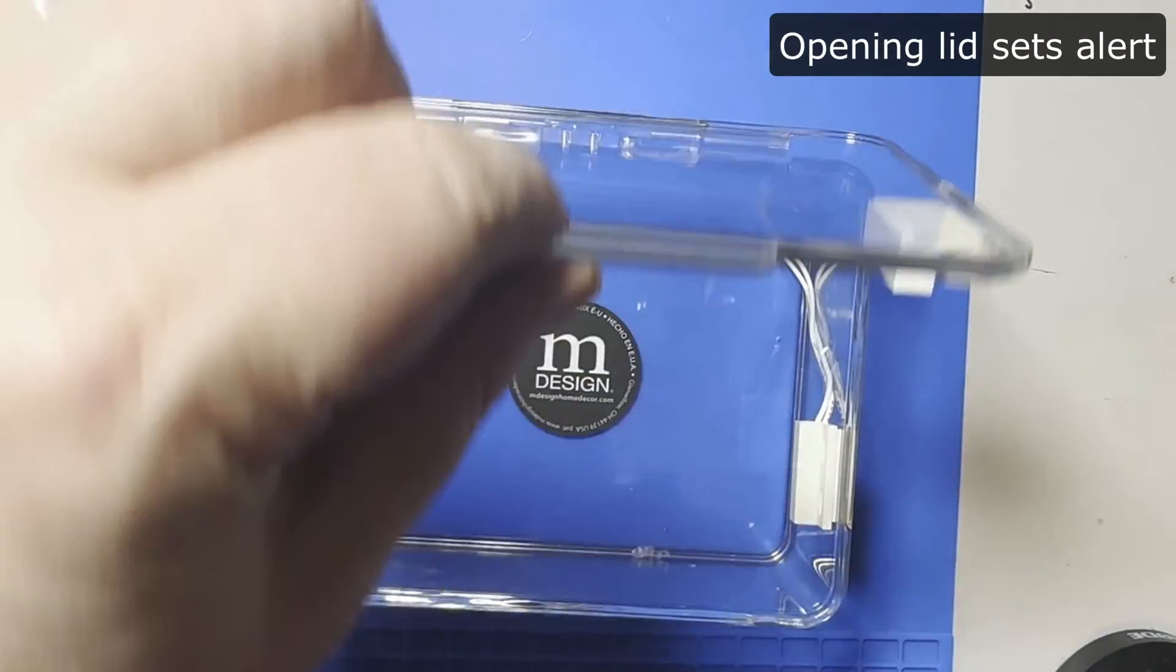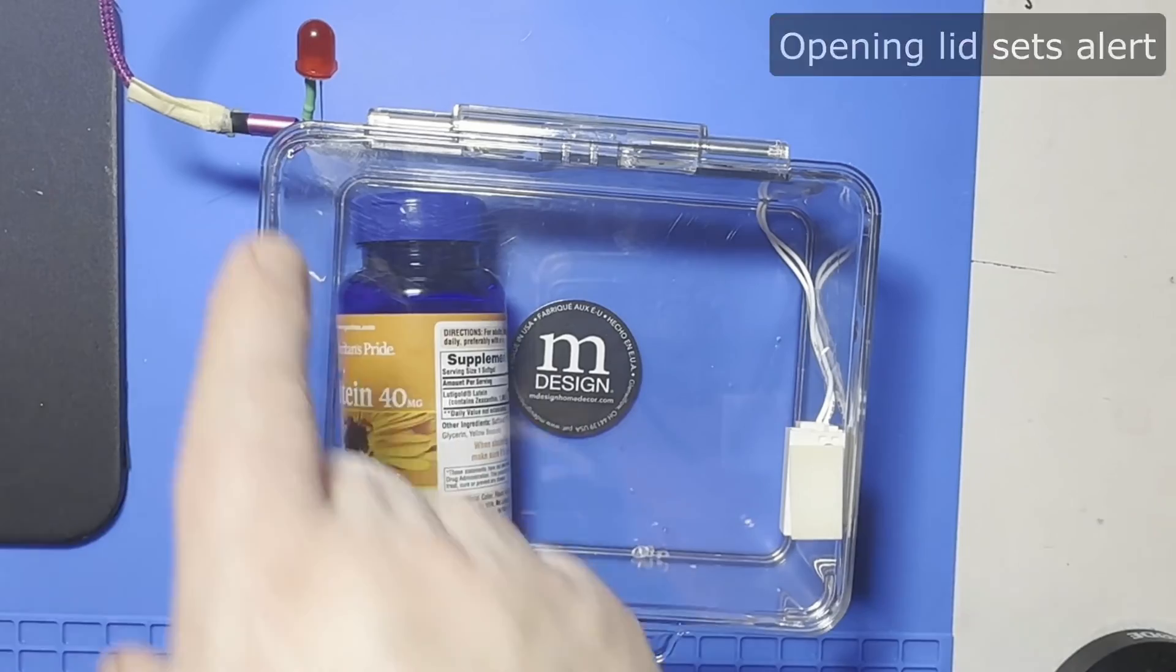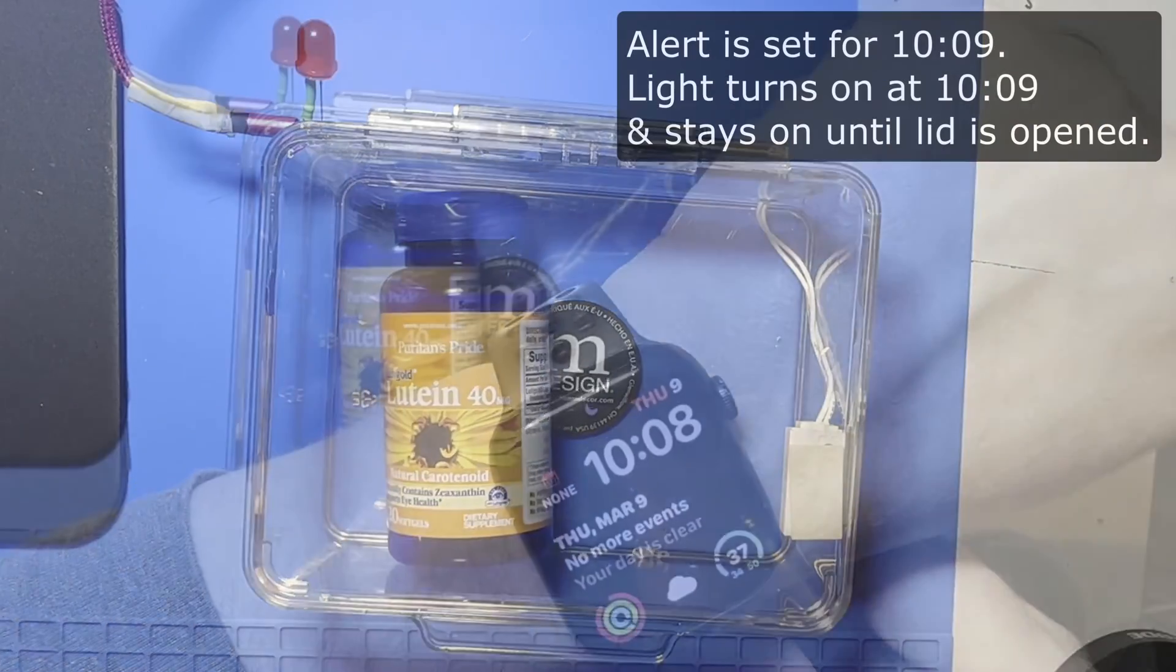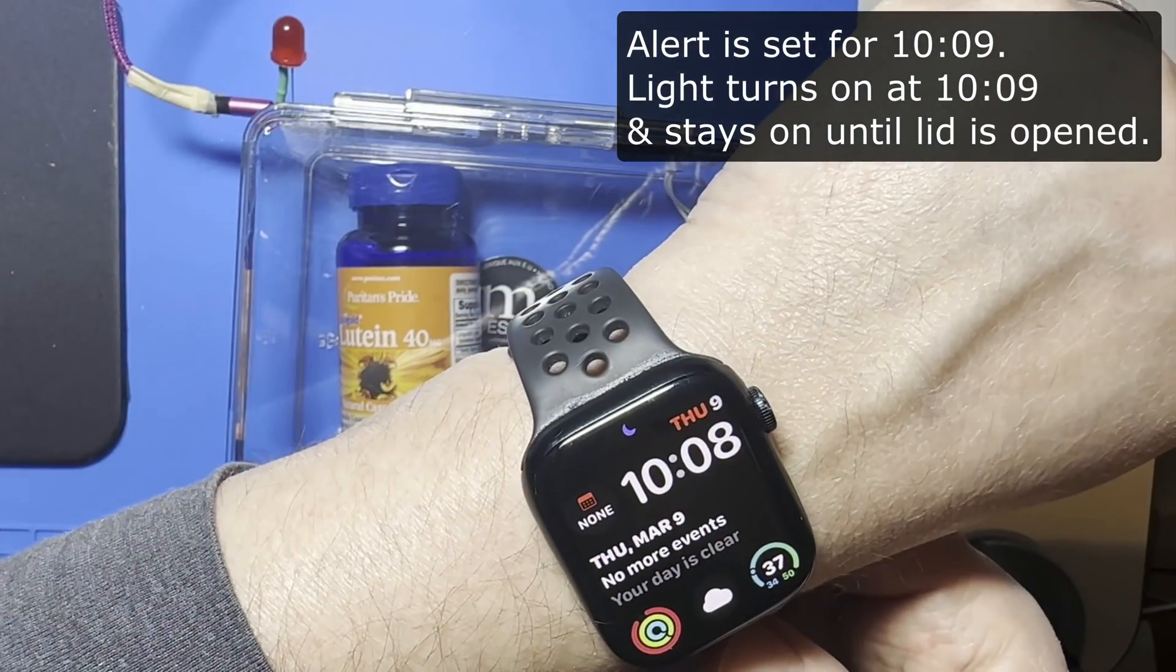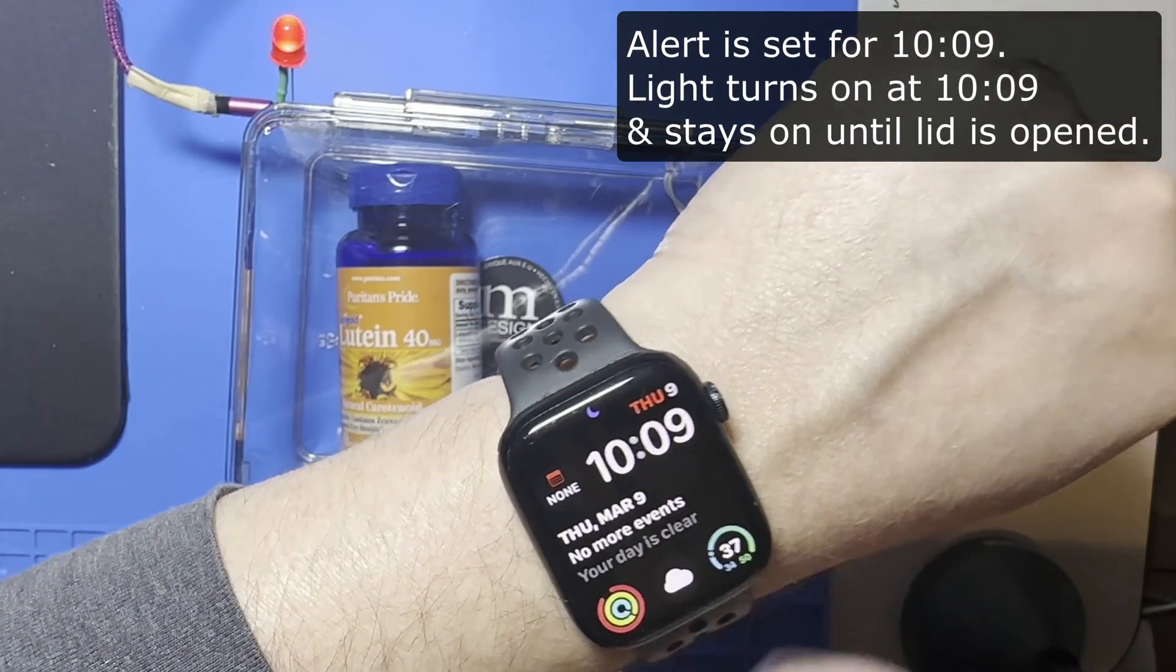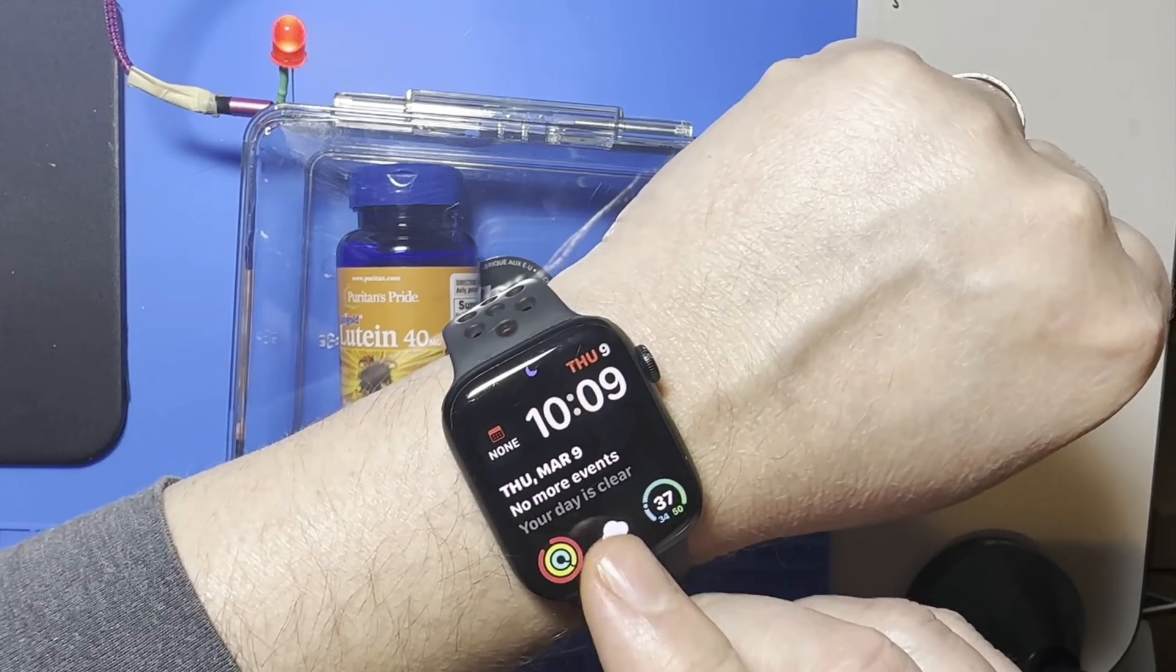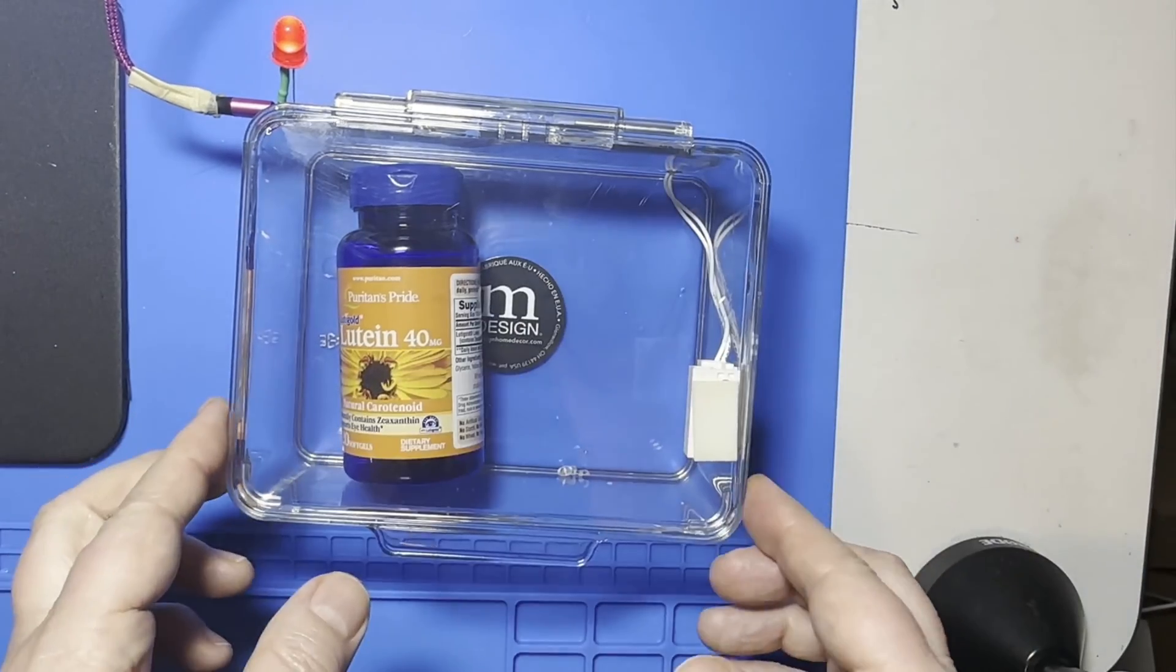Opening the lid turns off the flashing light and sets the pre-programmed alerts. When an alert time is reached, the alert light goes on saying it's time to take your meds. Open the lid, take your meds, and the light goes off until the next alert time is reached.